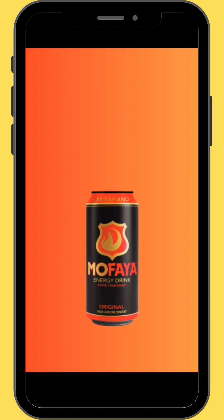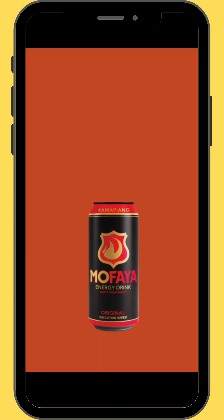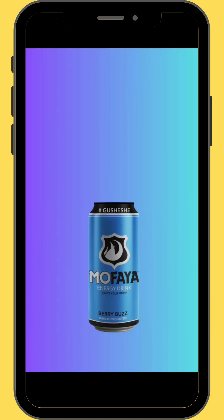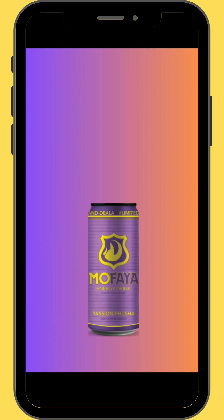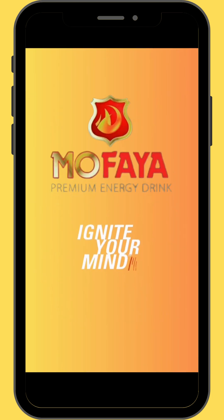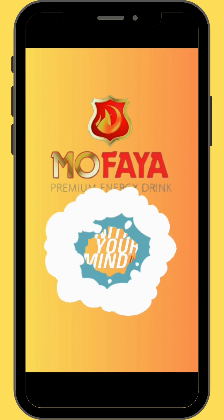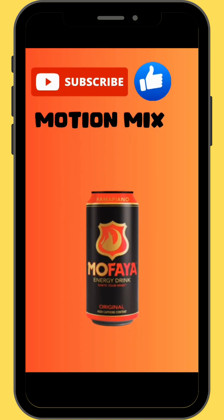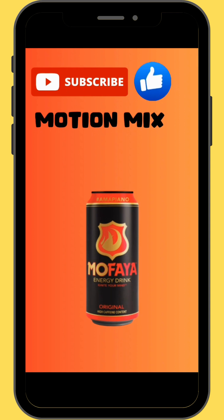And here is our final project. If you found value in today's video, please like, subscribe and leave a comment. Until we meet in the next one, peace.